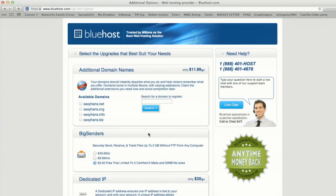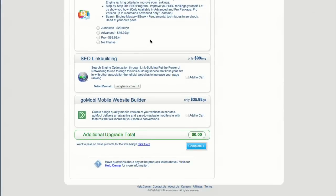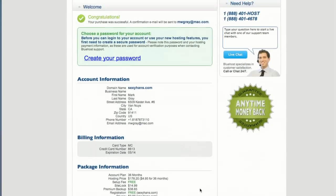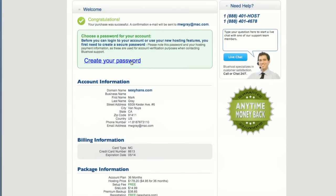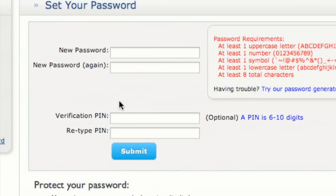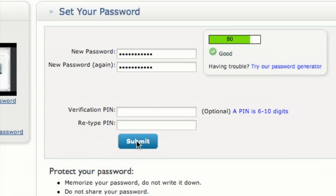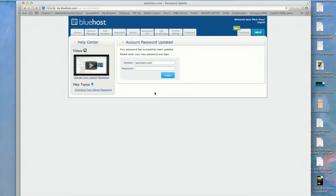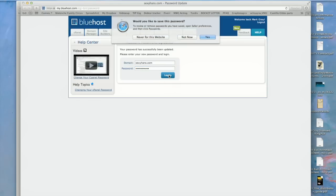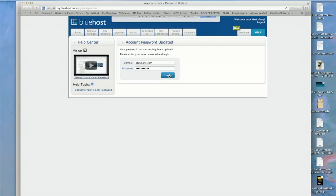Here we can choose different upgrades we might want. We're going to skip all this for now. Now we must create a password. Be sure to make it something you can remember. It's got numbers and letters and all kinds of complicated stuff in there. We click Submit. And there you have it. Now I enter my new password here to log in. Yes, I would like this to remember my password.